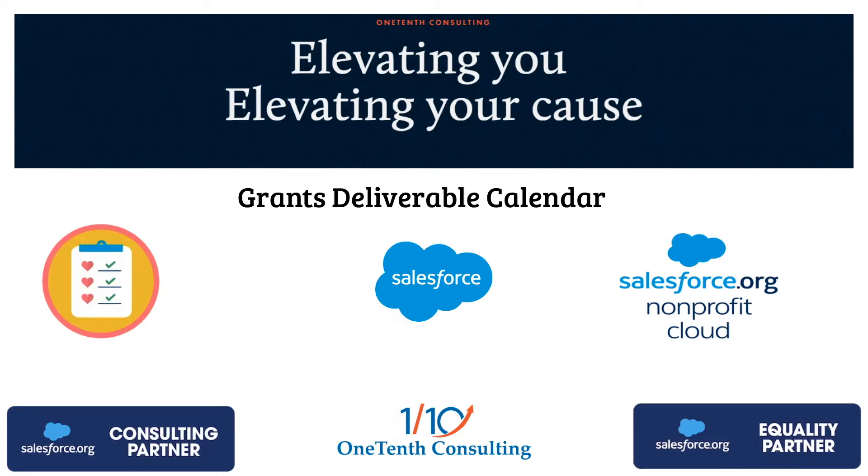Oftentimes when we work with organizations, they say there's just so many things that we need to track when either in the grant seeking stage of things or the award stage or even post award.